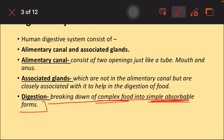We take in complex carbohydrates, complex proteins, and complex fats, and we convert them into simple monomer forms so that they can get inside our body easily.